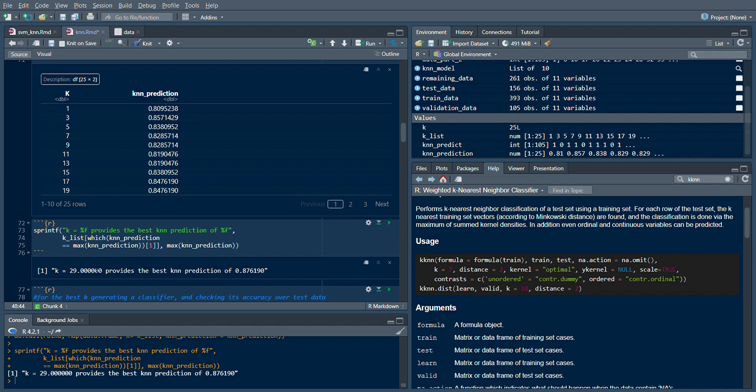When K equals 29, that means I look at 29 neighbors and then based on a majority vote, I take the majority of all 29 neighbors and come to a conclusion.